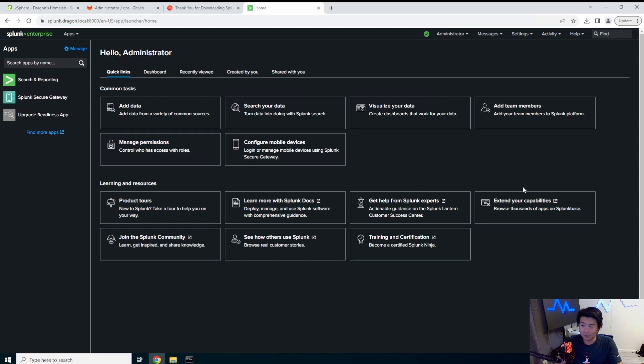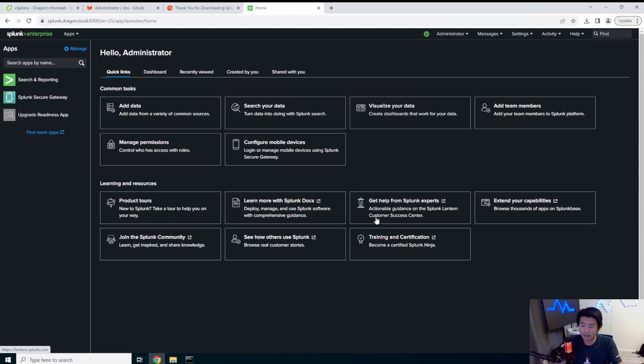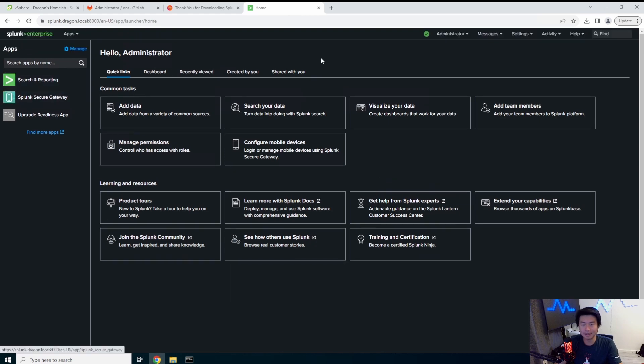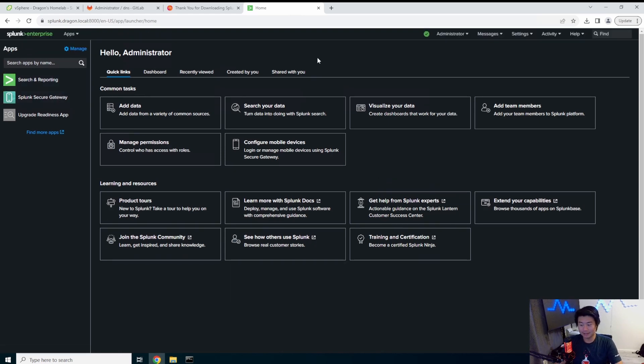So that's pretty much it for splunk. There looks like a few other things that are kind of cool actually. Like team members, configure members. We might, I don't know. I know it does SAML authentication. Maybe we'll try to set up SAML authentication eventually. But that's pretty much it for getting splunk installed.